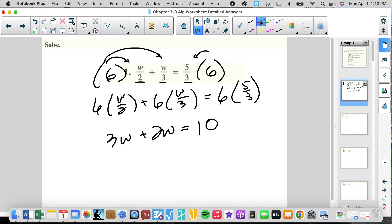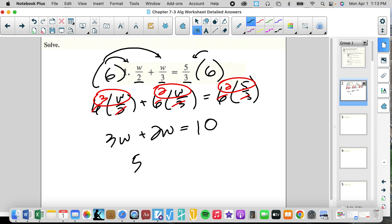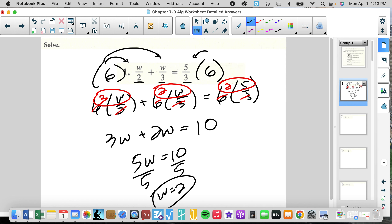Now let's see the canceling: the 6 and 2 cancel giving 3W, the 6 and 3 cancel giving 2W, and 2 times 5 is 10. Now we combine like terms, divide by 5, and we get W equals 2. If we put 2 over 2, which equals 1, plus 2 over 3, which equals 2 thirds — that's 1 and 2 thirds.